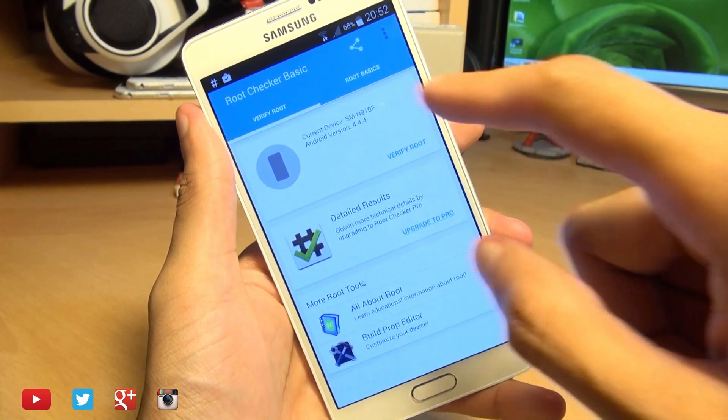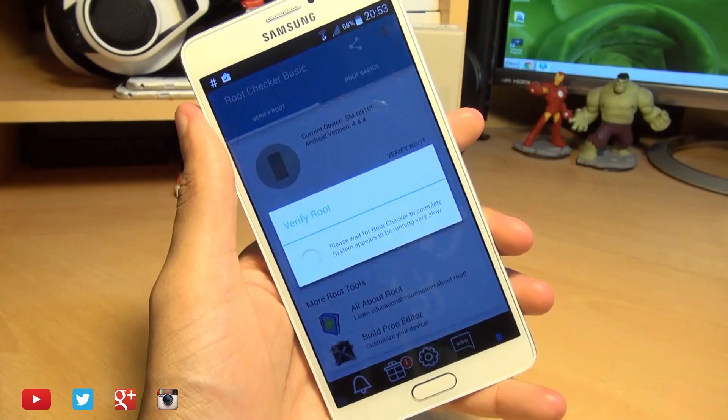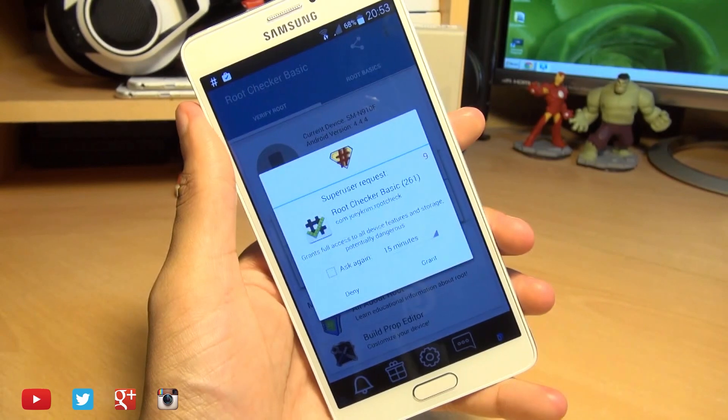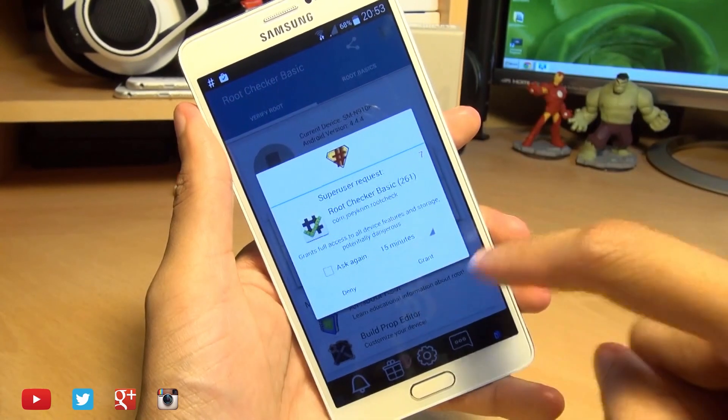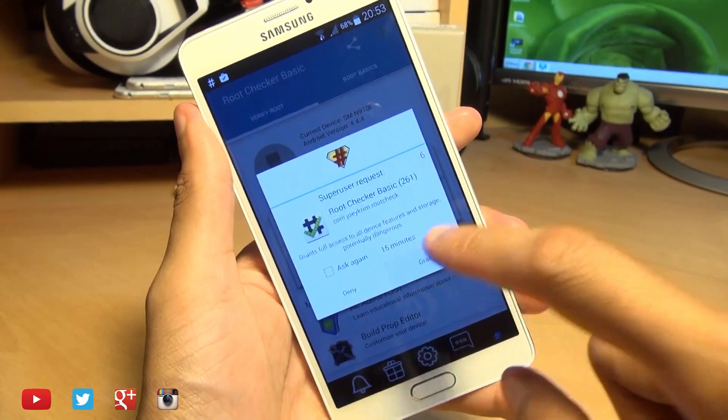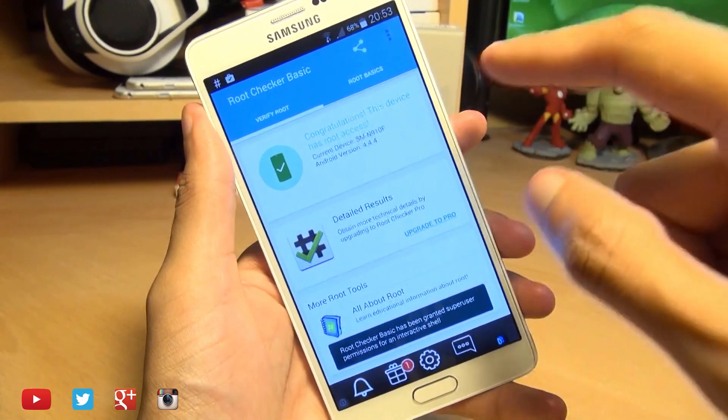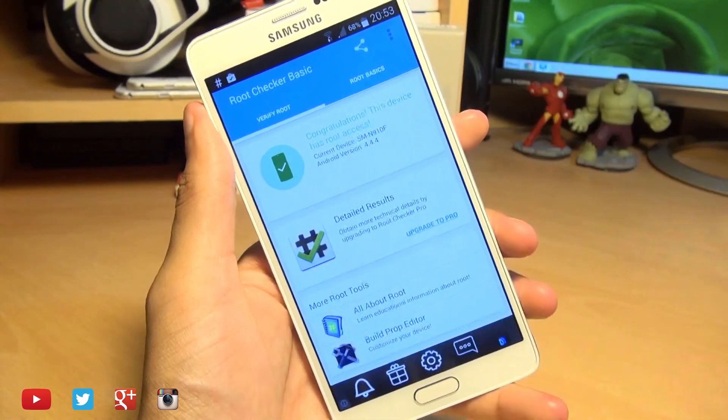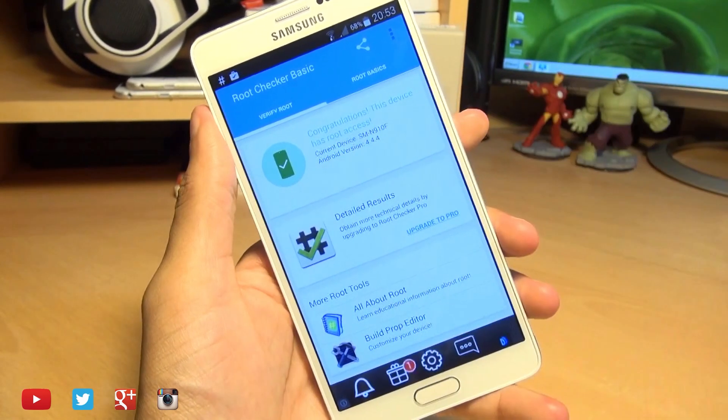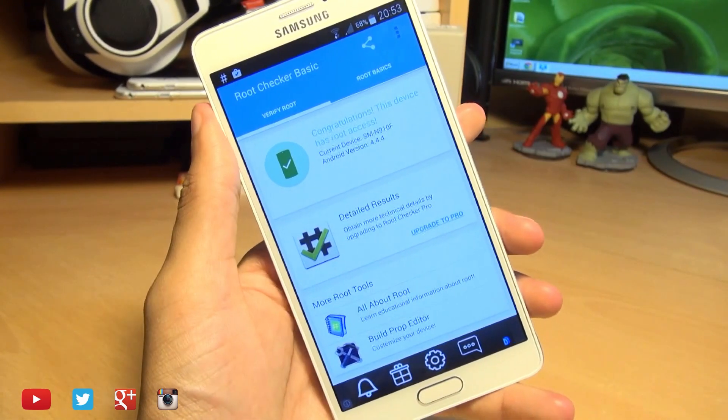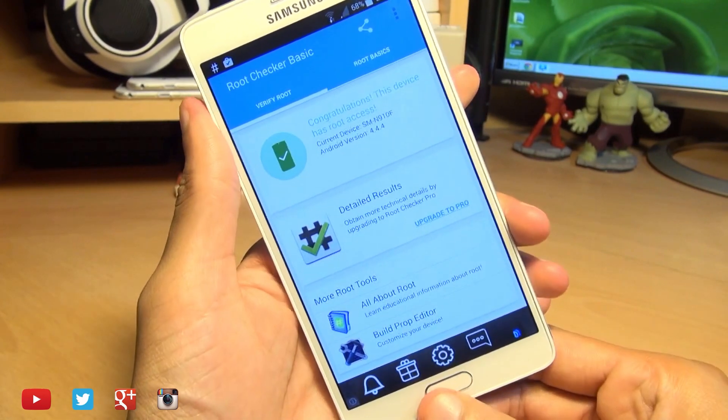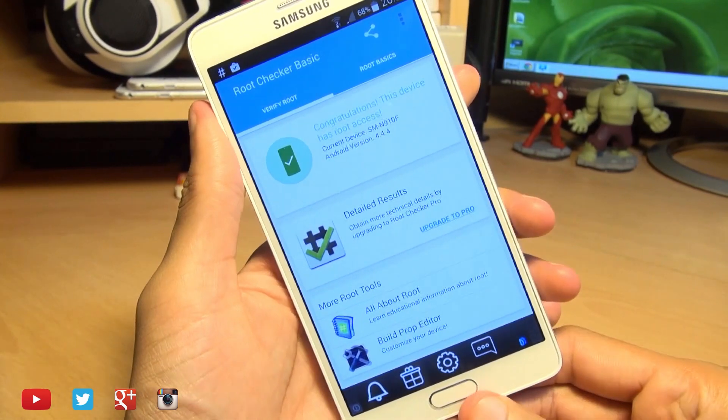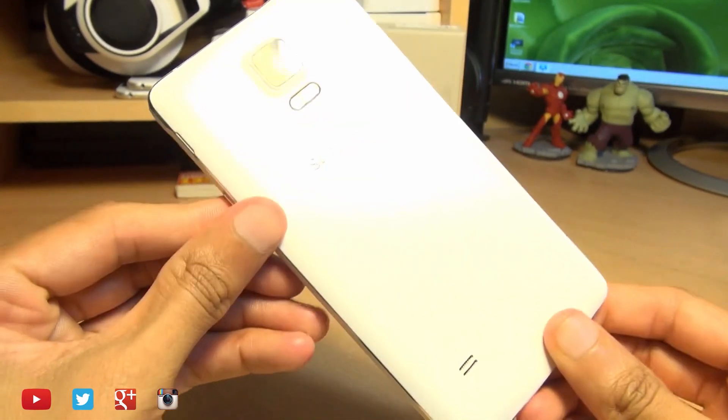And we've got verify root. So we're just going to hit verify root here. And this is what we like to see. We'll grant permission and boom. Congratulations. This device has a root access on Android KitKat version 4.4.4. So that's how easily you can root the Samsung Galaxy Note 4.